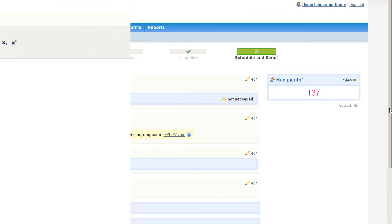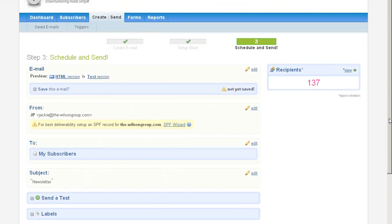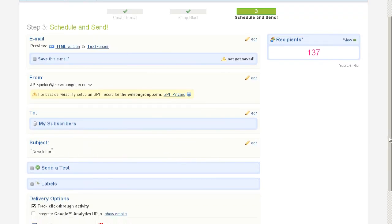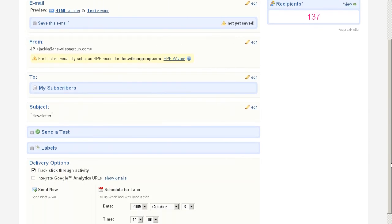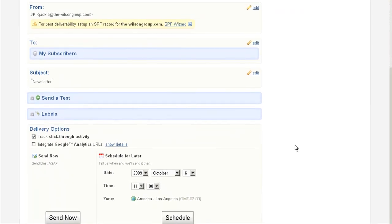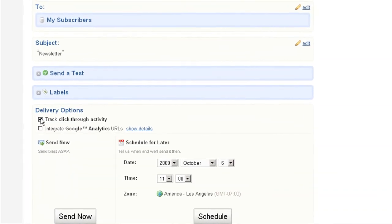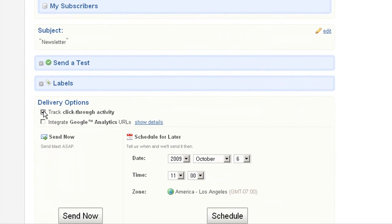Have you ever wanted to know the effectiveness of your email blast and success rate of your campaign? HyperCampaign offers tracking of click-through activity in its scheduling delivery options, which reports how many people open your email and the number of click-throughs.